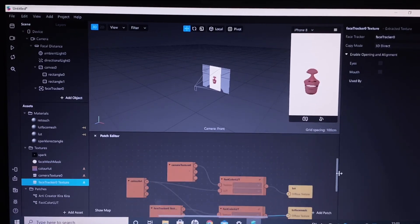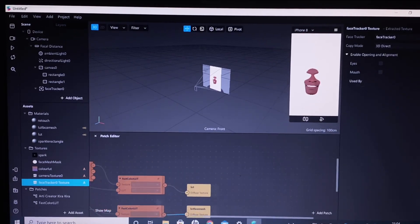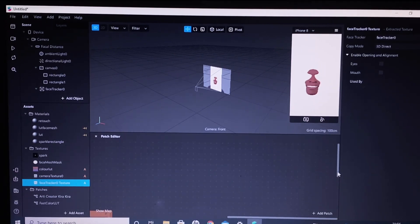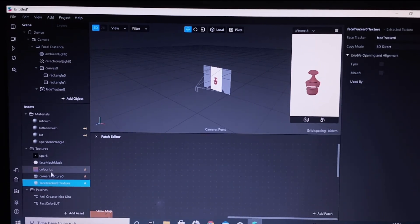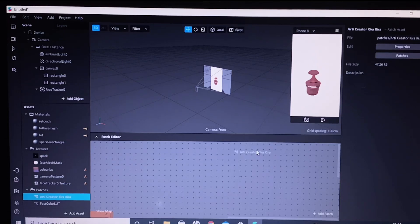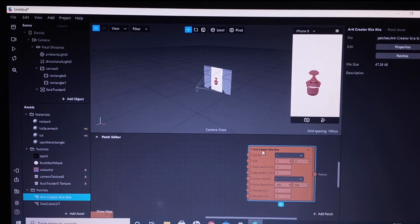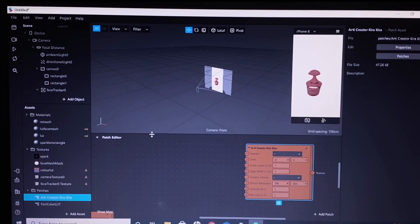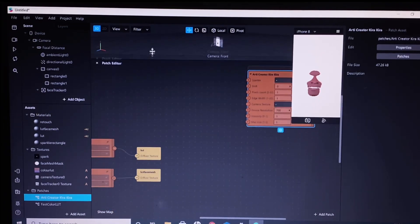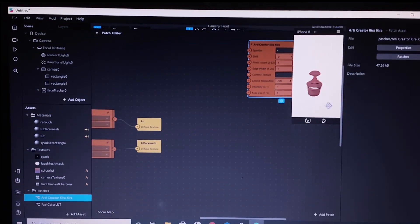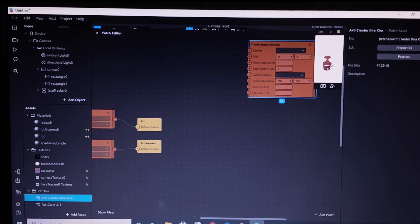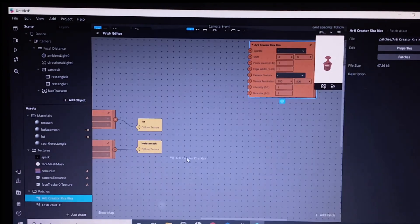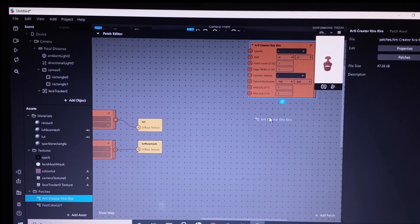Now we will go ahead and make the sparkles happen. Drag and drop the RT Kira patch — we have to drag and drop it three times. You can make it four as well, but I'm showing you how to do it with three RT Kira patches. So drag and drop it three times.